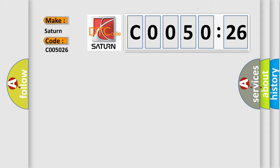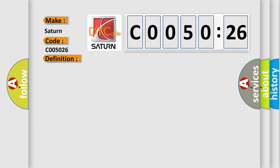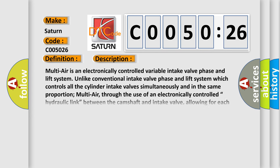The basic definition is: Implausible data from cylinder to oil supply solenoid valve received. And now this is a short description of this DTC code.